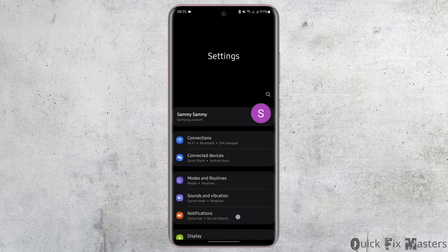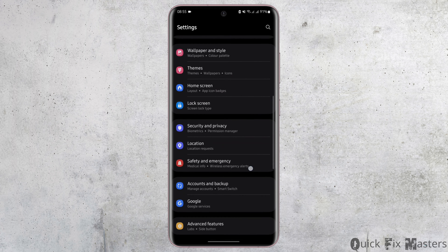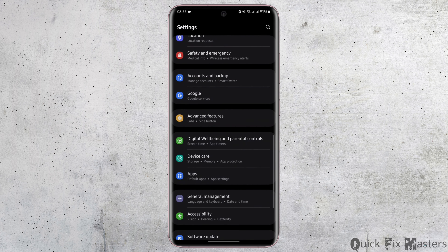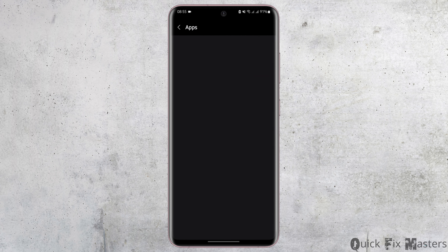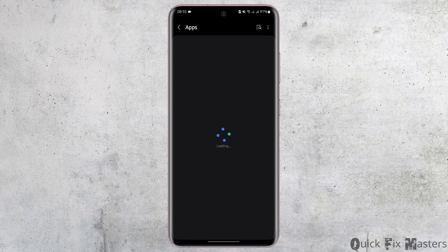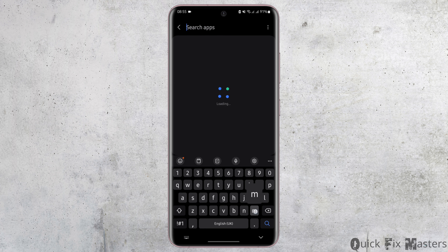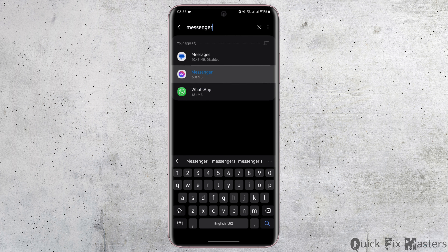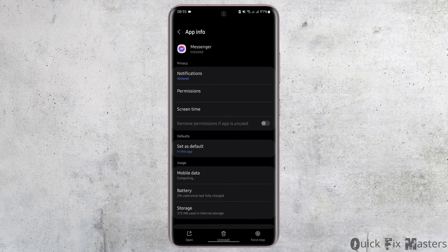Without any further delay, let us jump right into the process. Head over to your Settings application from your device, and on this page scroll down to Apps. Now here, search for Messenger from the top right.